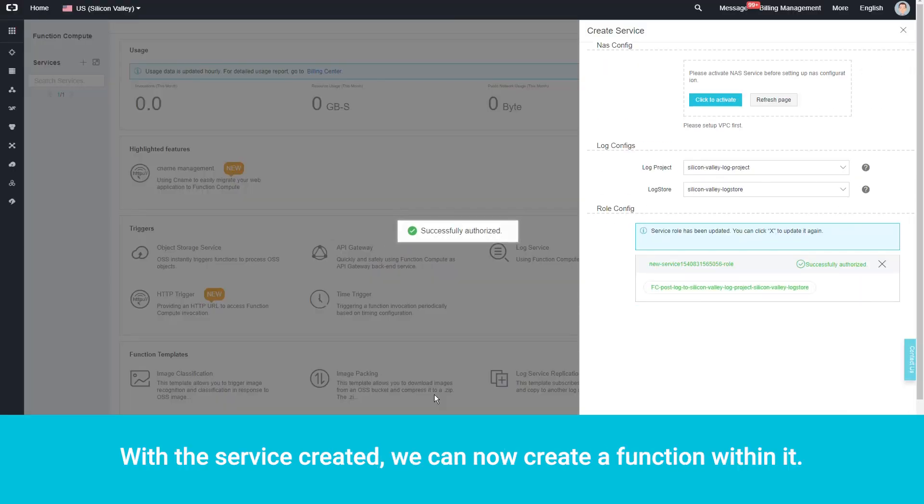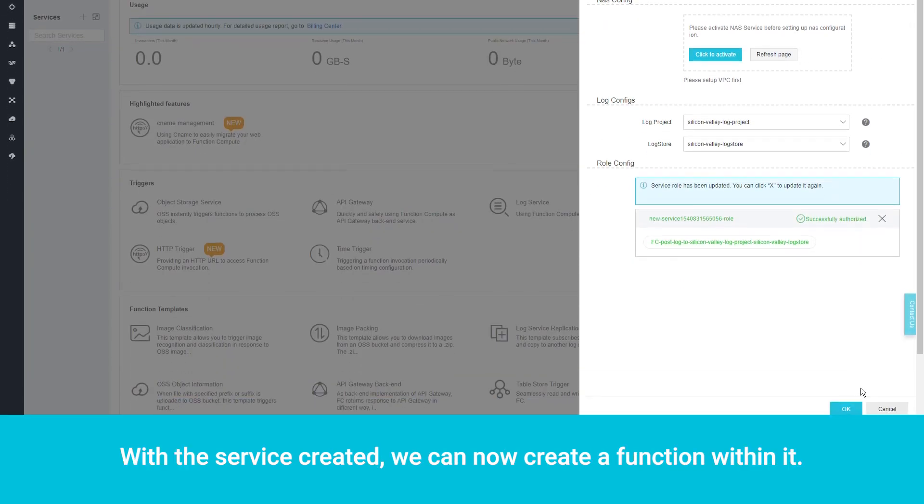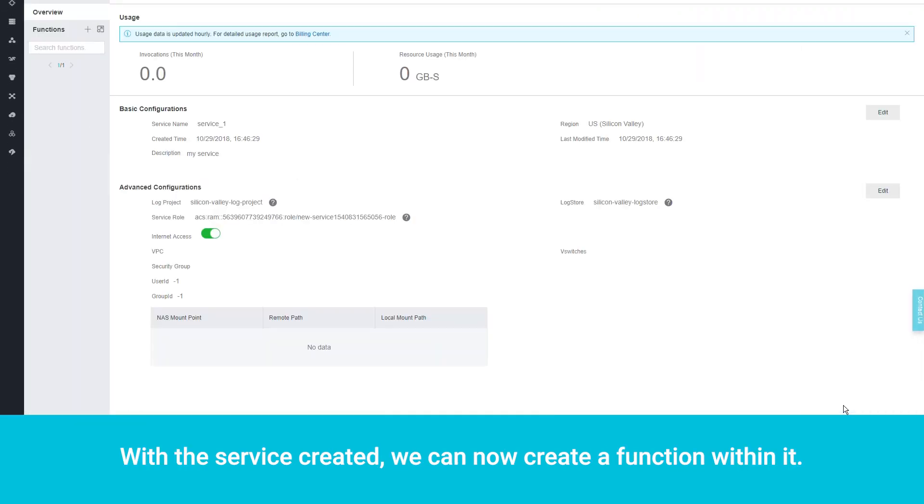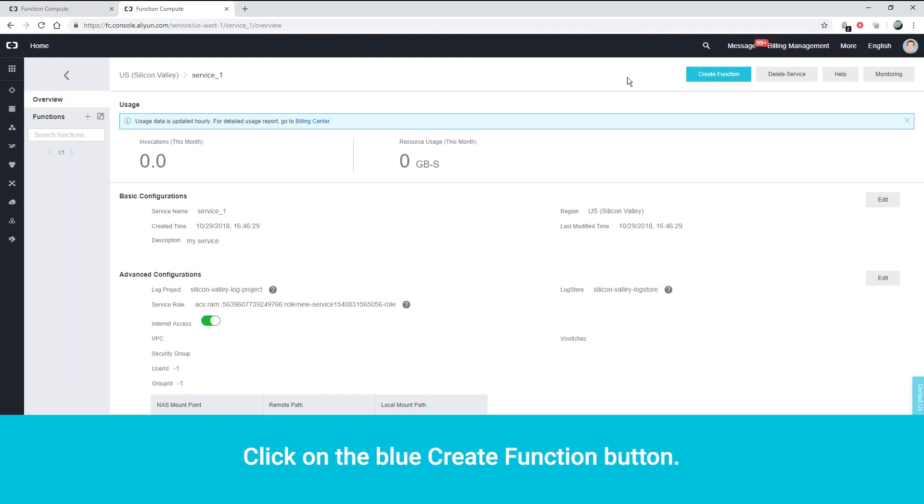With the service created, we can now create a function within it. Click on the blue Create Function button.